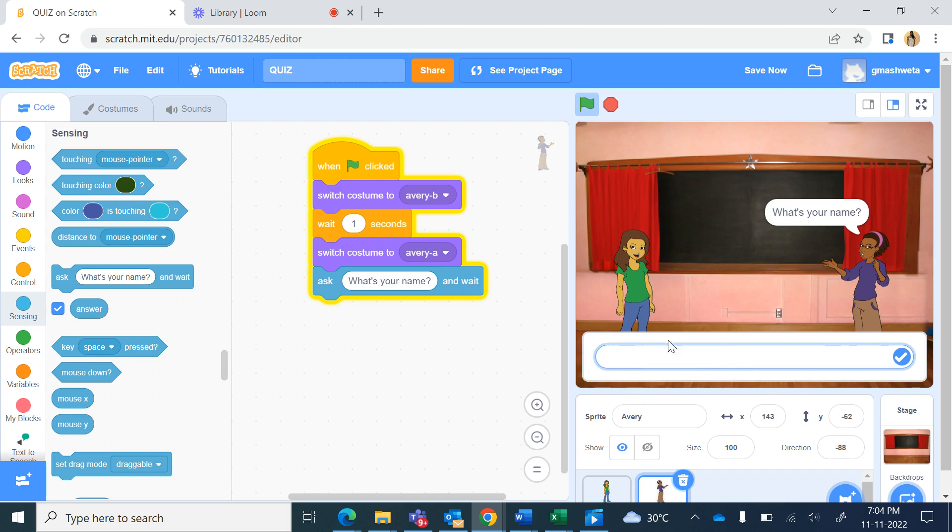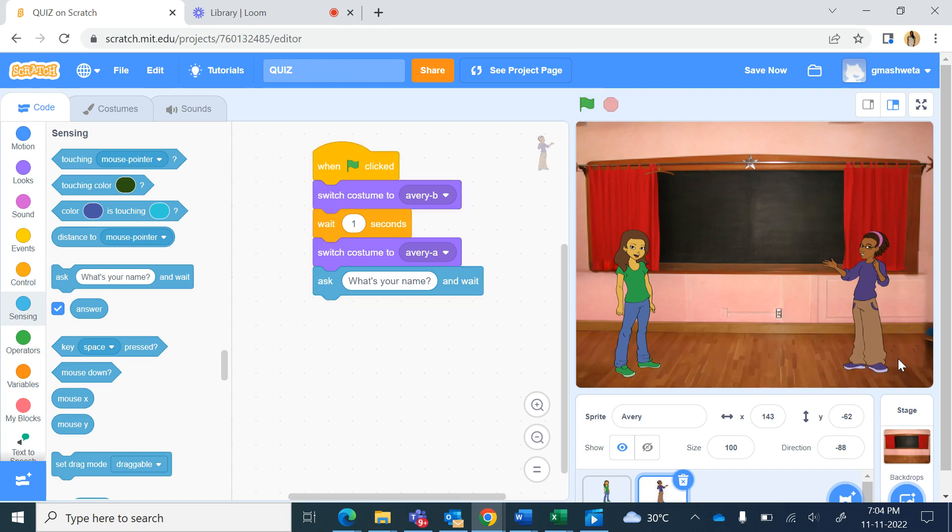Now whatever answer the user types, supposing I type Shweta and then I press the enter key or this tick mark here, so that answer is saved in the answer over here below the ask, you can see answer.